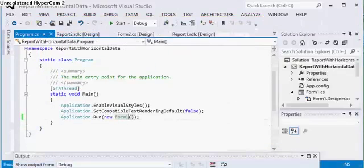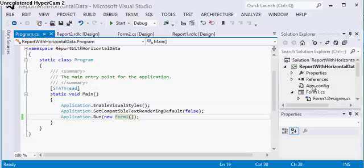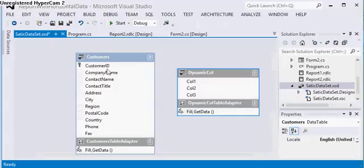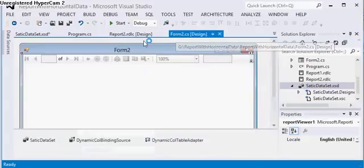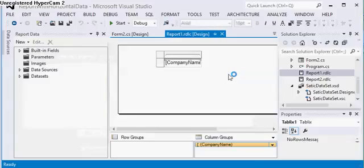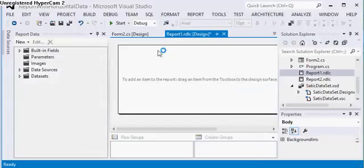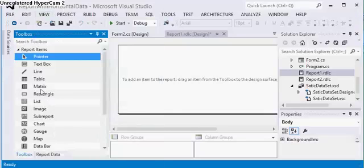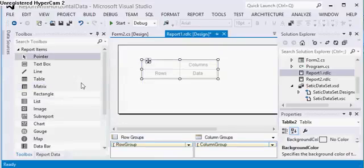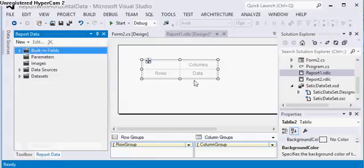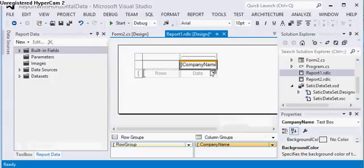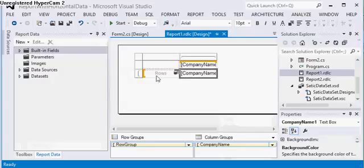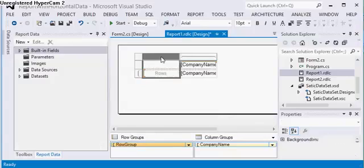Now what I have to do for this, I have used a static dataset with this customer table. Coming to the report, let me generate it for you. I have a toolbox here, I just have to drag out this matrix. Now in the report data, I will select company name in the column, basically column header, and in the data also I am selecting the company name.